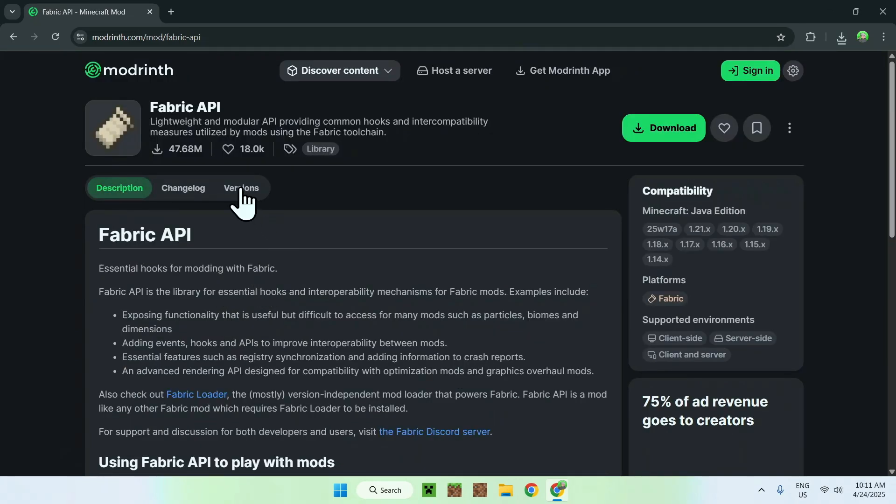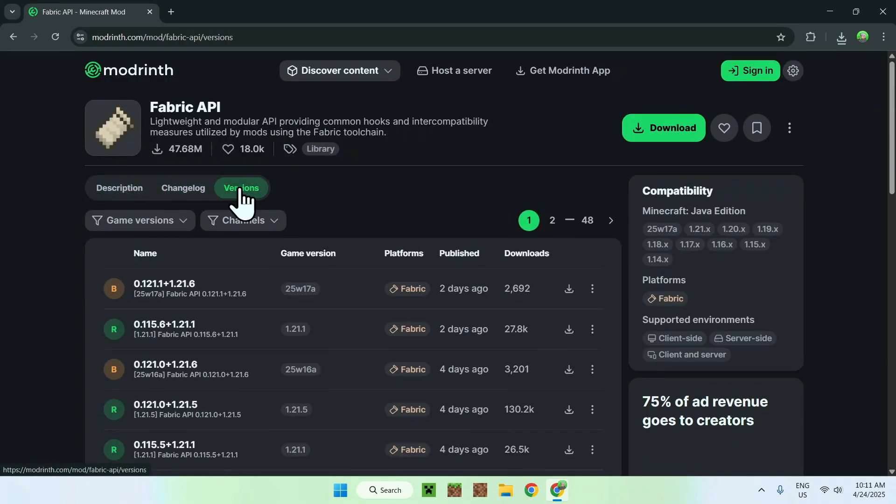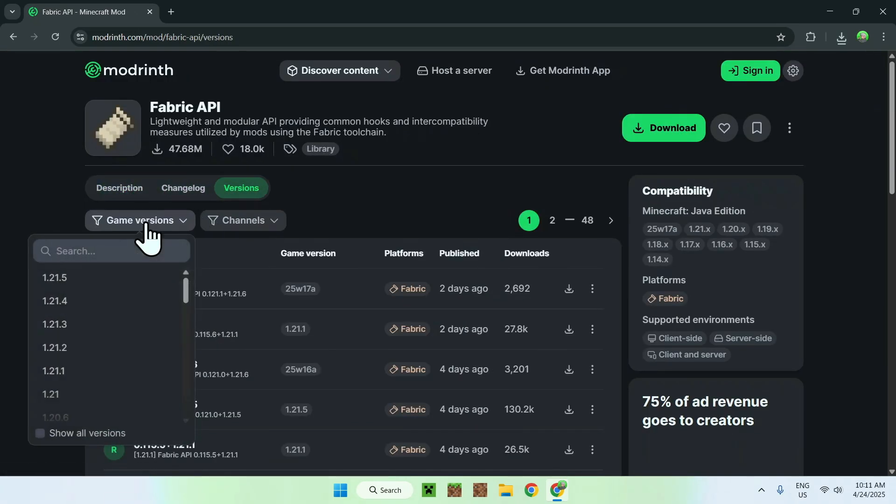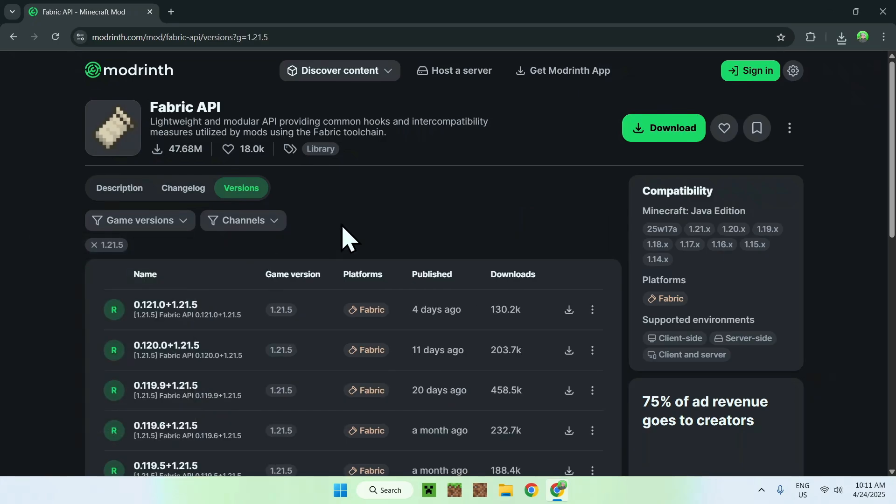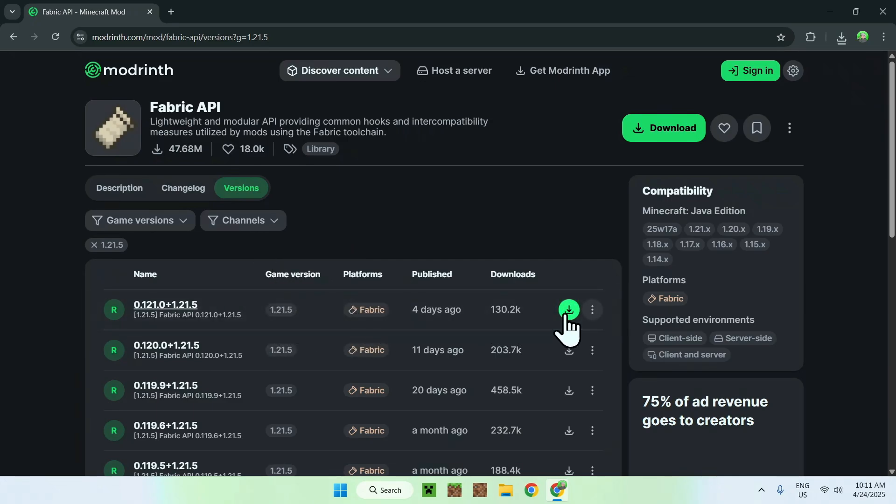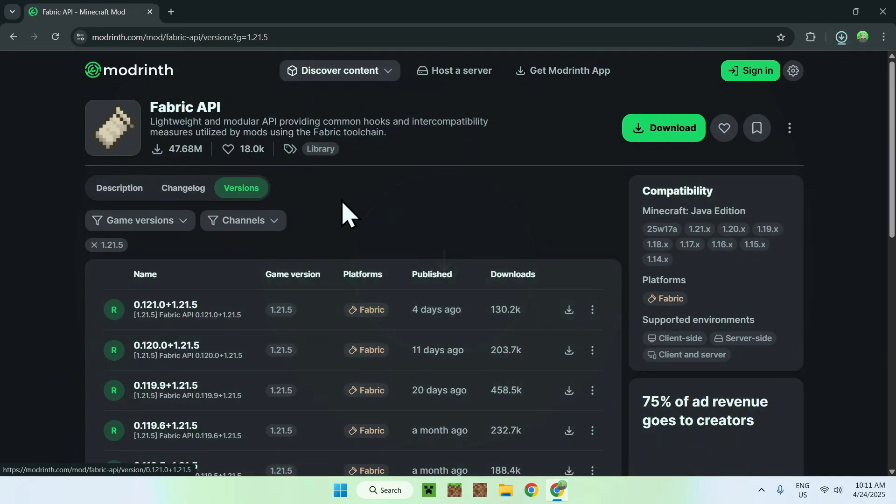Then you want to go to versions, then game versions, and 1.21.5. Here, you just want to download a 1.21.5 fabric version of fabric API using the green download button.